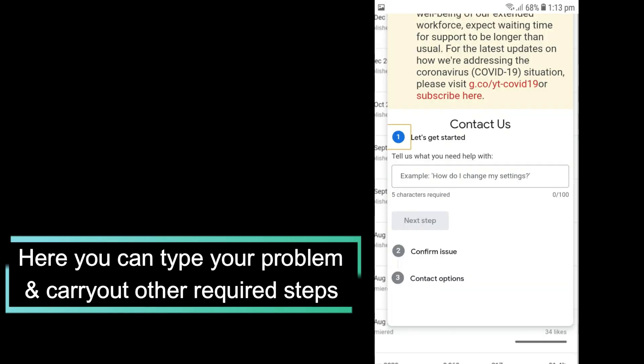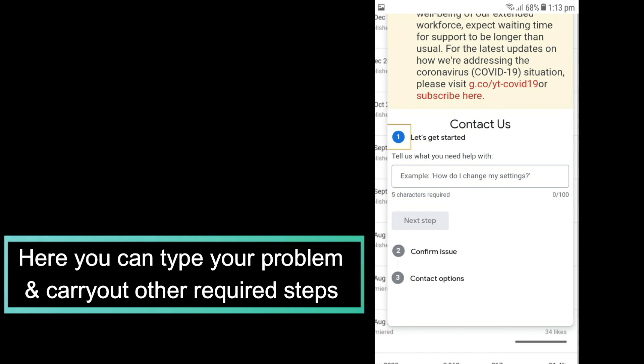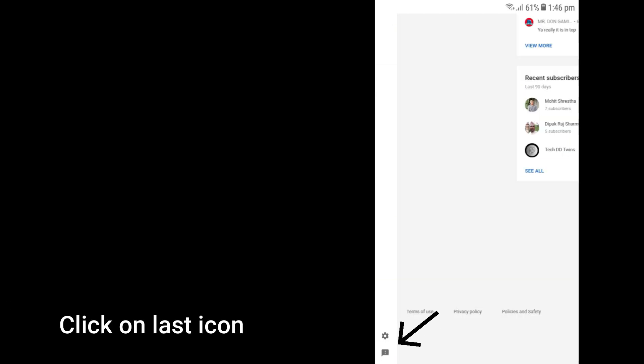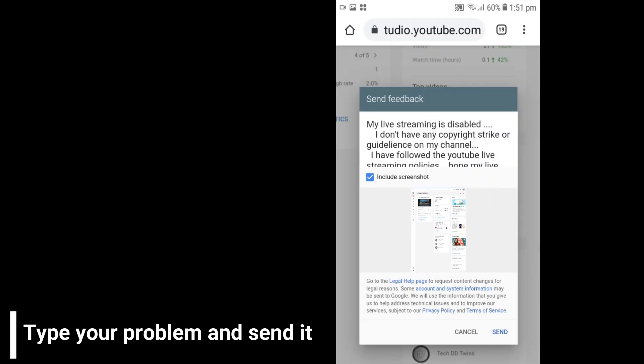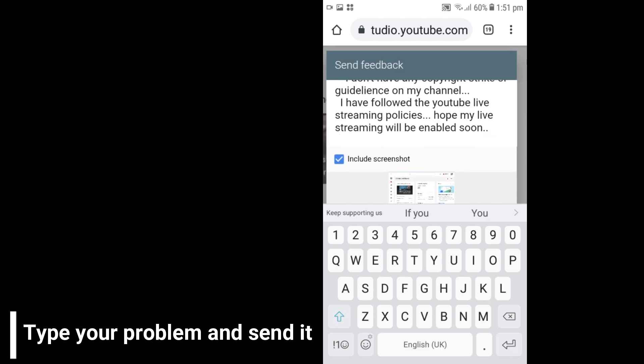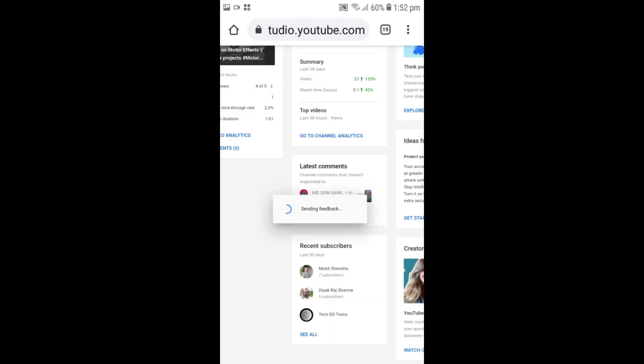Here you can type your problem and carry out other required steps. If your channel is not monetized, then you won't get that option. So go to the bottom-left corner of the YouTube Studio page — here you will get an option called Send Feedback. Click on it, and now you can type your problem and send it.